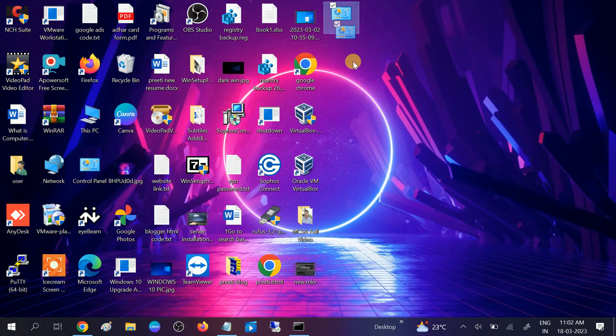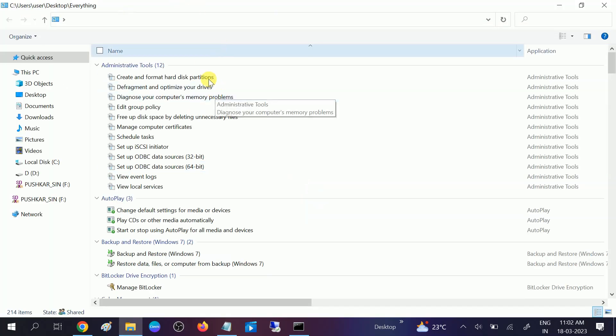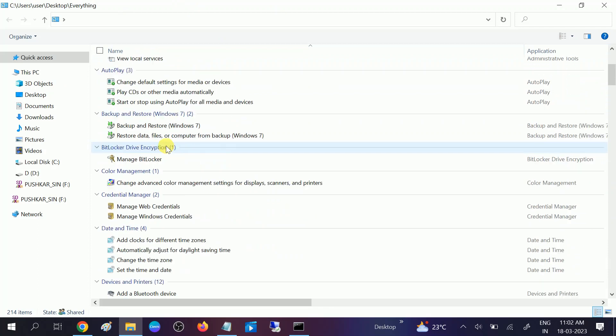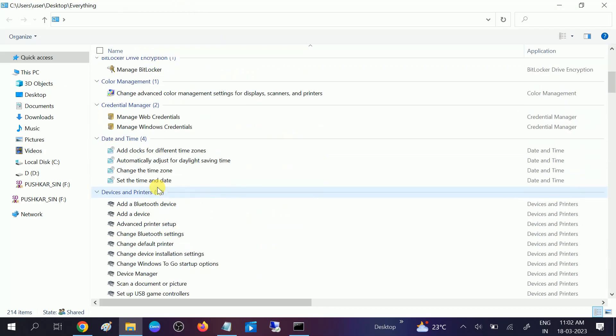Once you paste the code, hit Enter. Now you will see the Control Panel is here. Double-click on that and you can access all the administrative templates here. Let me show you—you can see all the options are here.